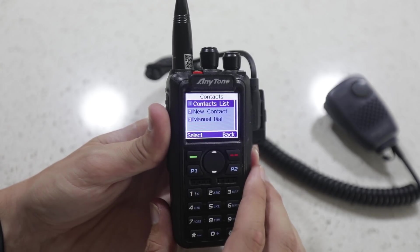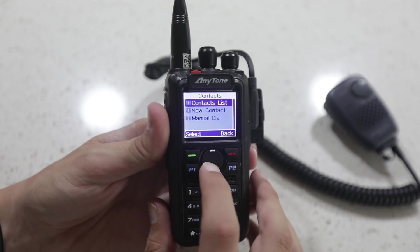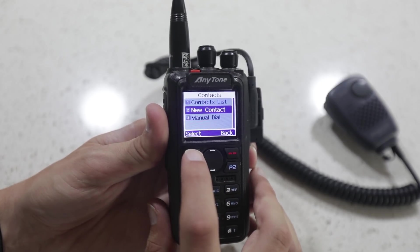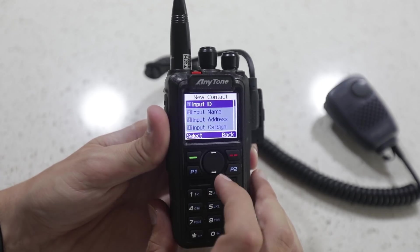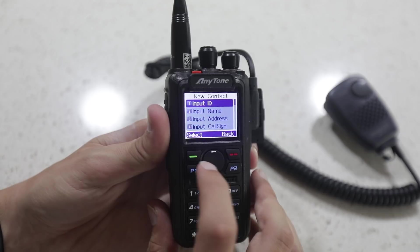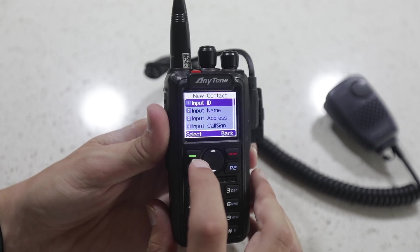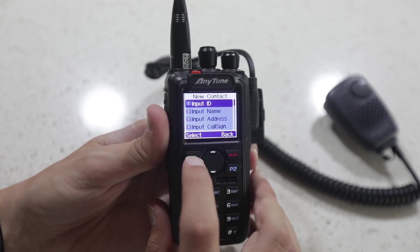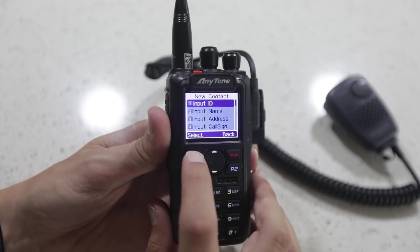Alright, from there, let's go ahead and choose option number 2 where it says New Contact. And under New Contact, let's do number 1, Input ID first.